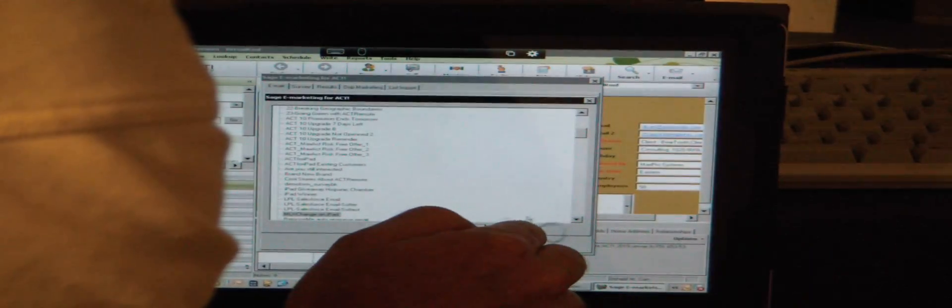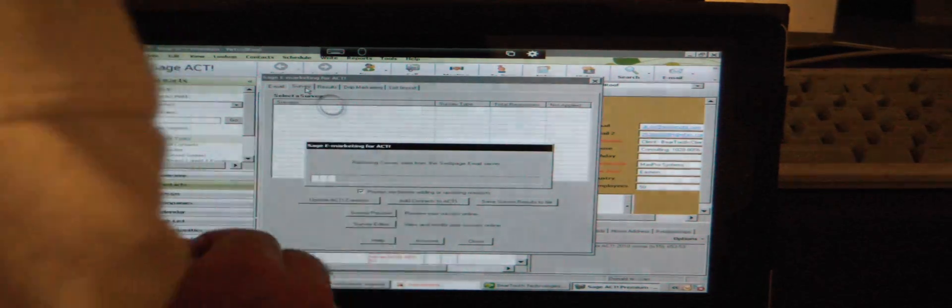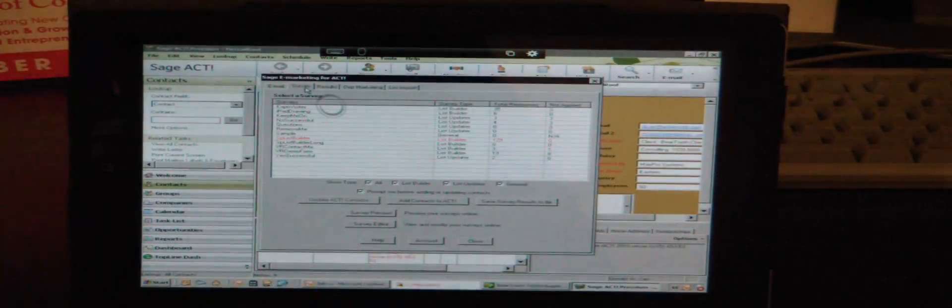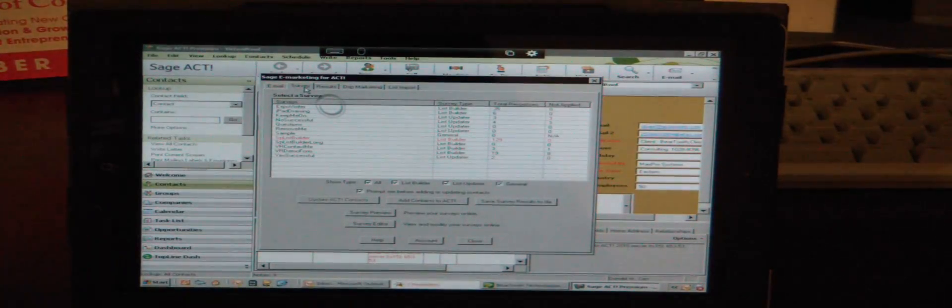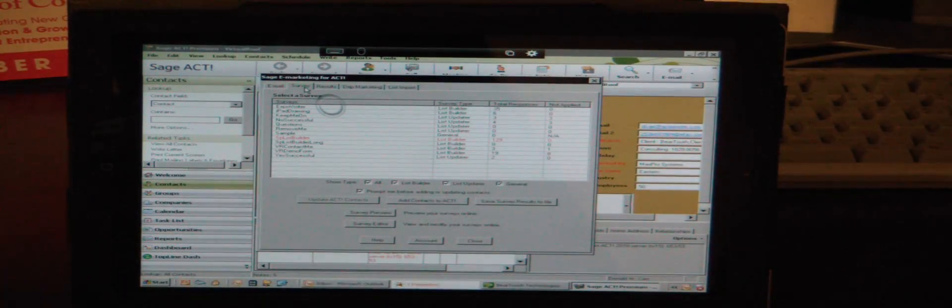If I click over here to select a template I can do that, or I can cancel this. And I can go to my surveys.